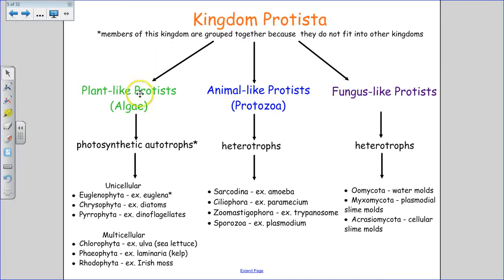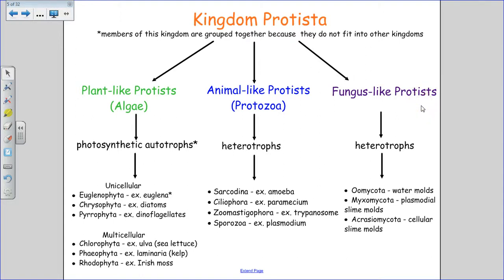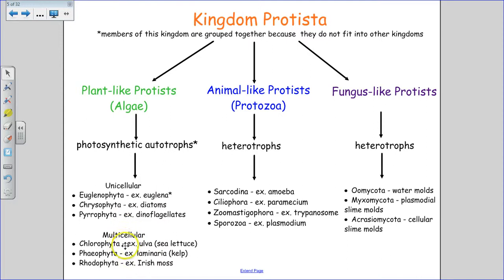There are three major groupings in kingdom protista: the plant-like, often referred to as algae; the animal-like, usually referred to as protozoa; and the fungus-like protists. The plant-like ones are photosynthetic autotrophs — photo-autotrophs — able to make their own food using energy from the sun. The phylum names all end in 'phyta,' meaning plant, so these are the plant-like protists.